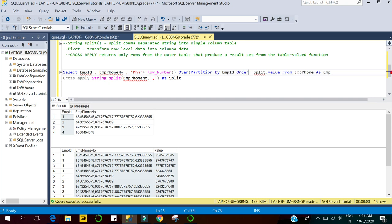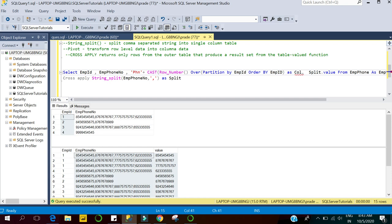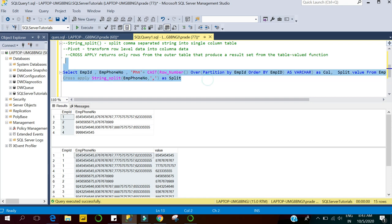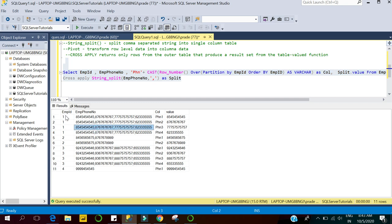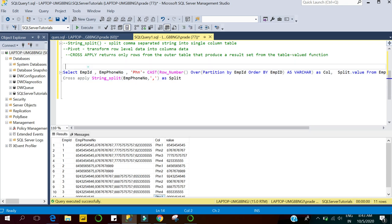If you don't know how to use ROW_NUMBER, you can see my dedicated video on it. I'll ORDER BY employee ID. Since the phone number column is a string and ROW_NUMBER returns a bigint, I'll use CAST to convert the ROW_NUMBER result. Let's execute this query. For the first employee we have four phone numbers tagged one through four. For the second employee we have two phone numbers tagged one and two. Similarly for others. Now we'll use PIVOT.